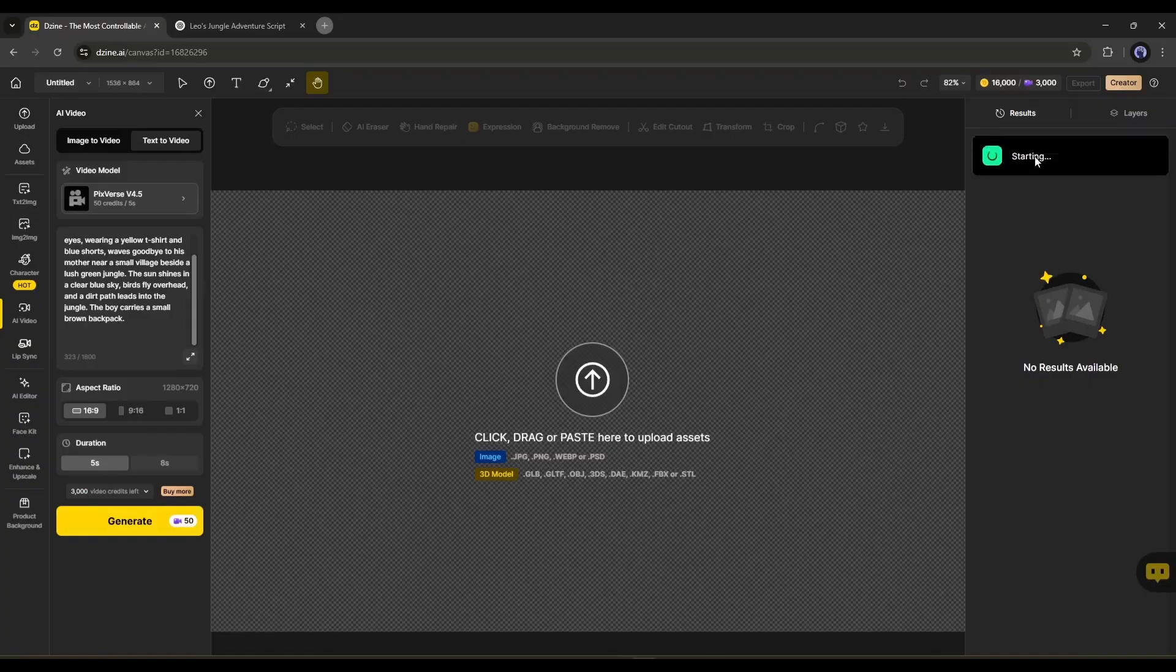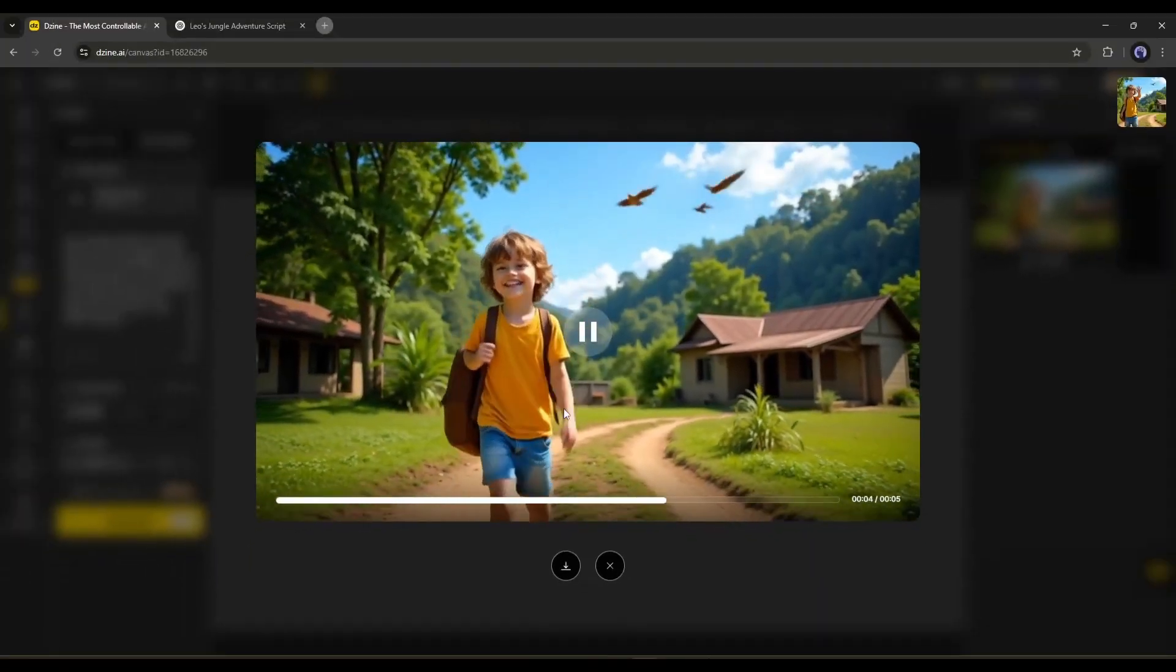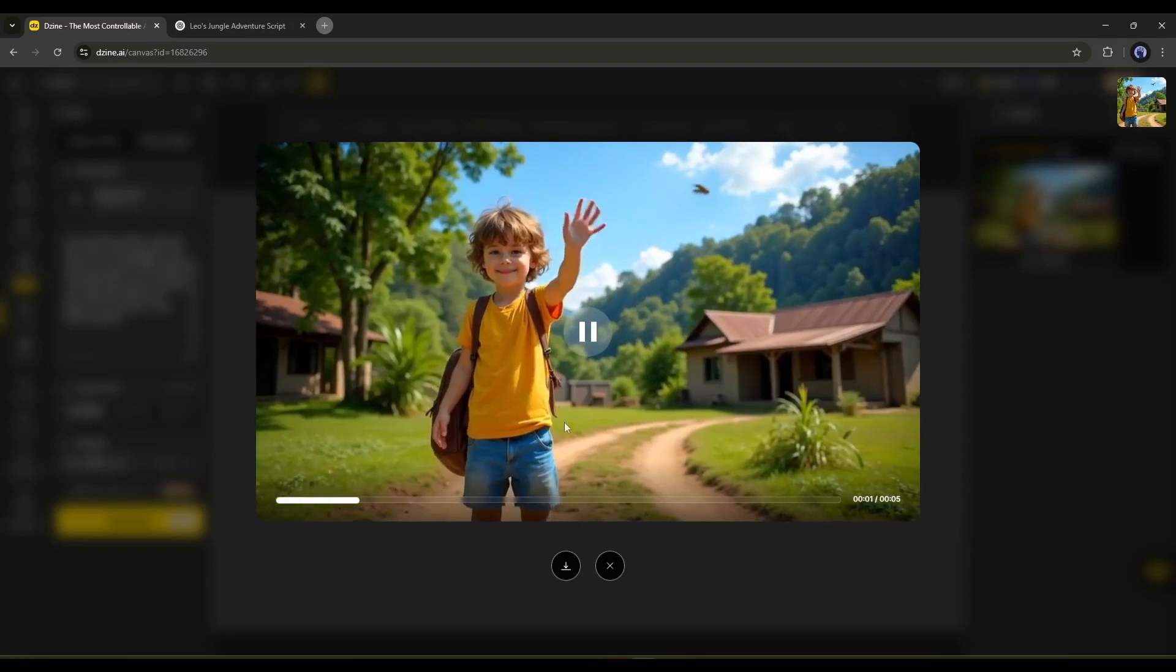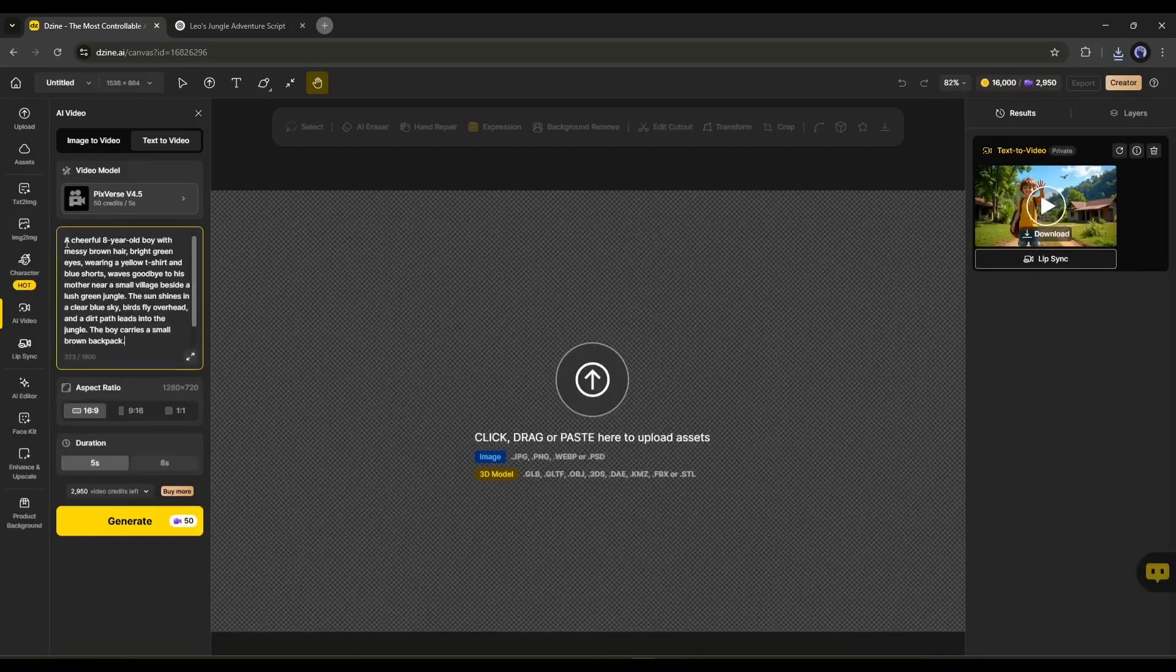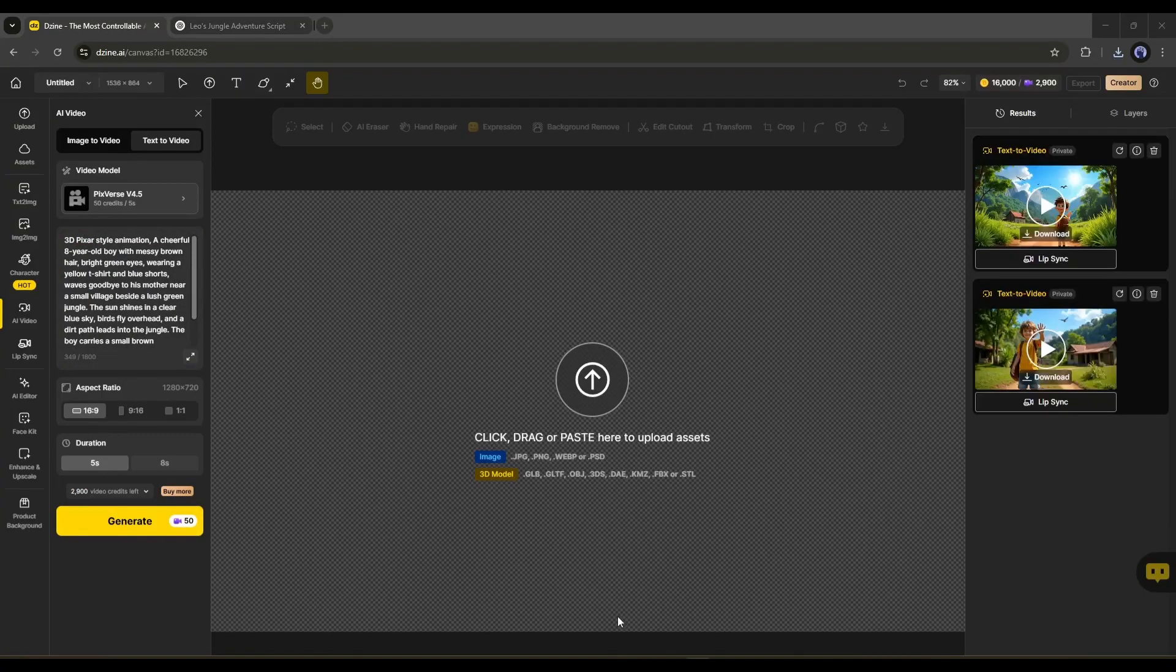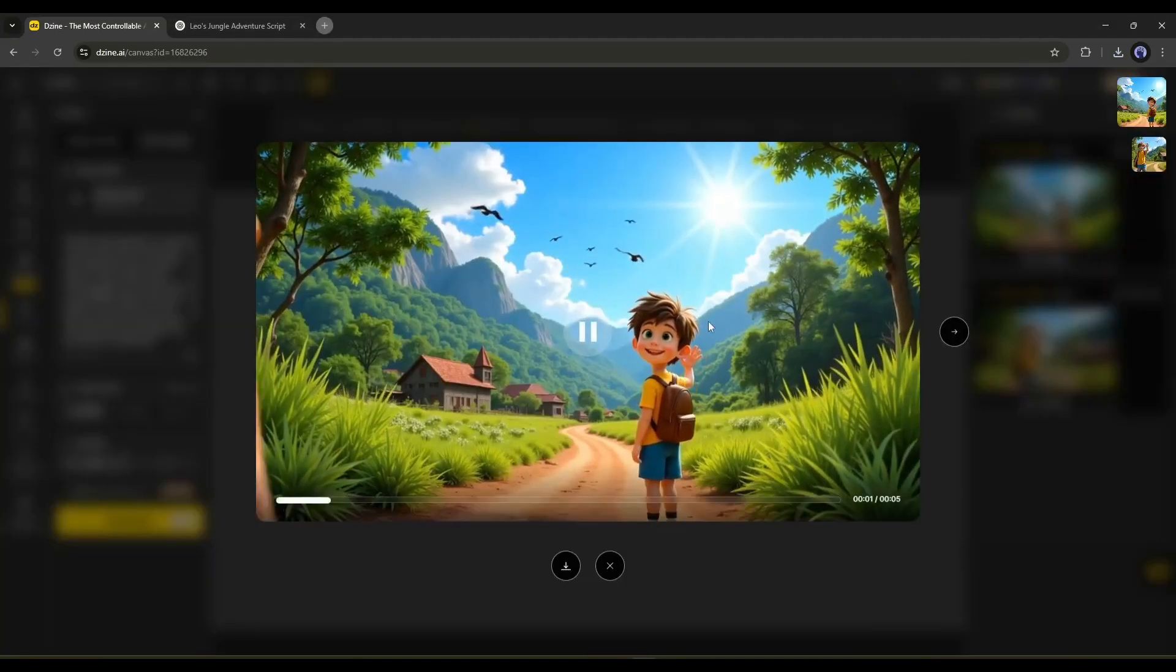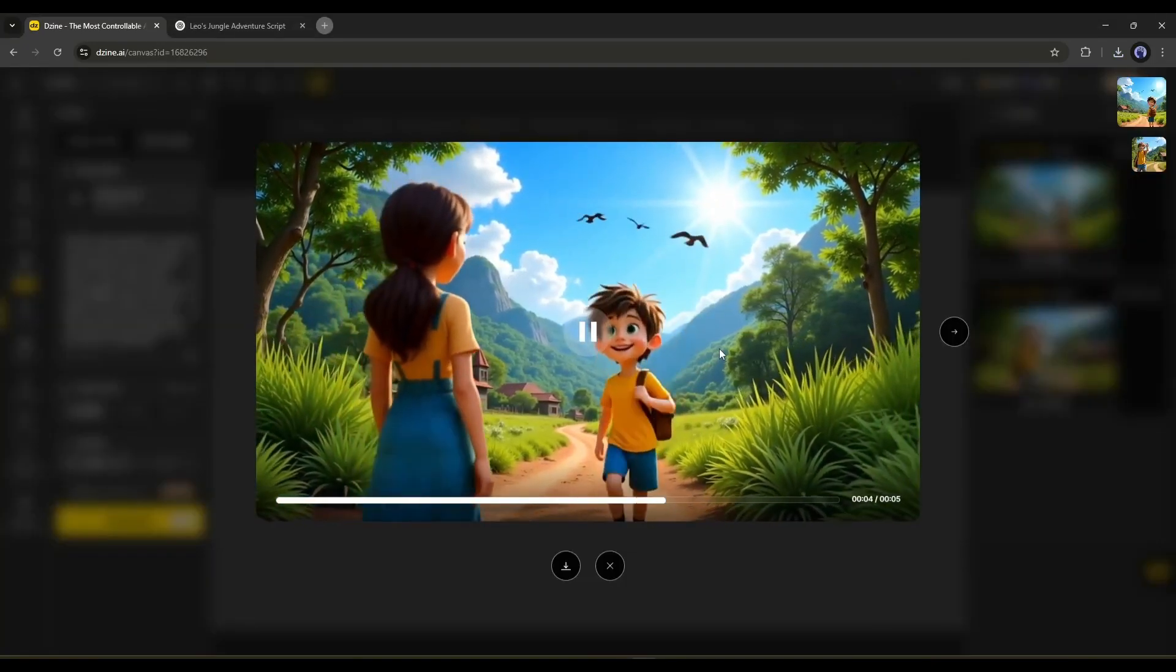After waiting for some time, I got this result. It generates a high-quality video in a realistic style. However, we want the video in a 3D animation style. You can fix this issue by customizing the prompt. And here you can see the result. Now, it's a perfect 3D video.